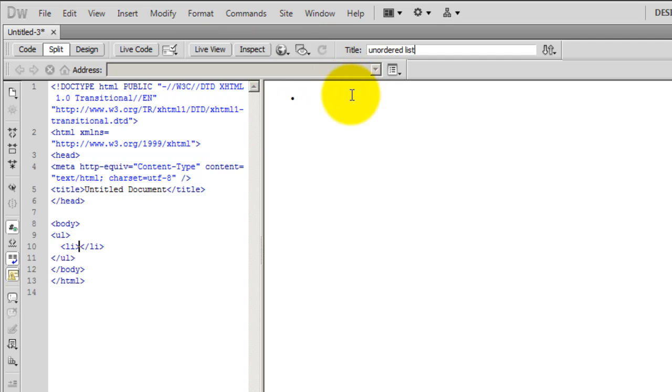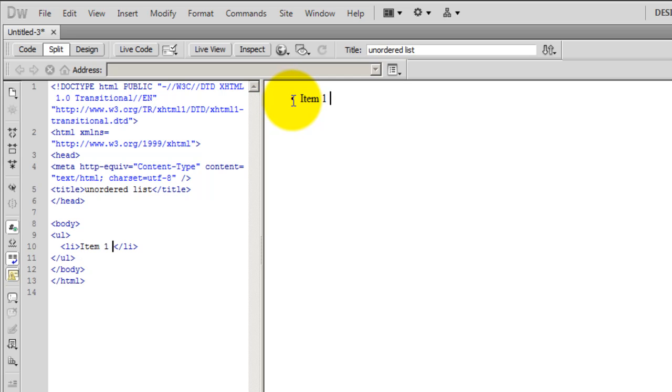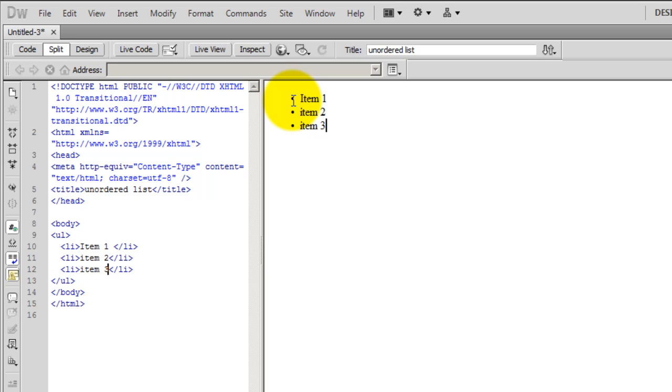The moment I do that, guys, notice that it inserts a small dot here. I'm going to put item 1, enter item 2, enter item 3 here. So this is the way you create an unordered or bulleted list in Dreamweaver CS5. But it's pretty simple,